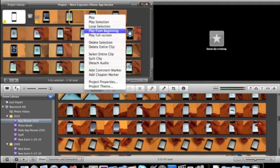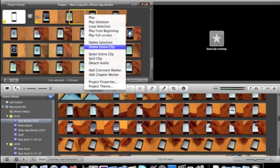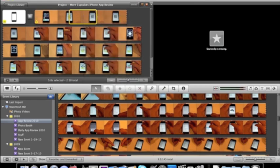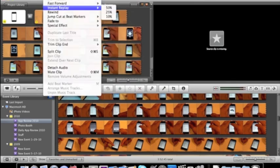I'll play from beginning here. Delete section. Delete entire clip. How about clip? Rewind. Oh, instant play. Let's do that. At a 50%.